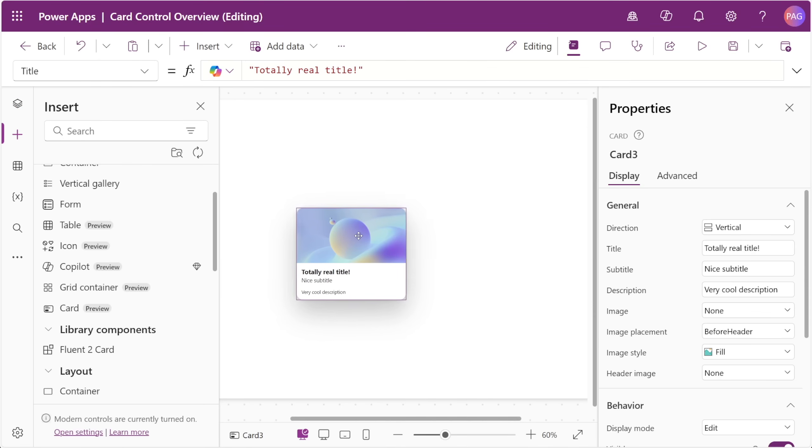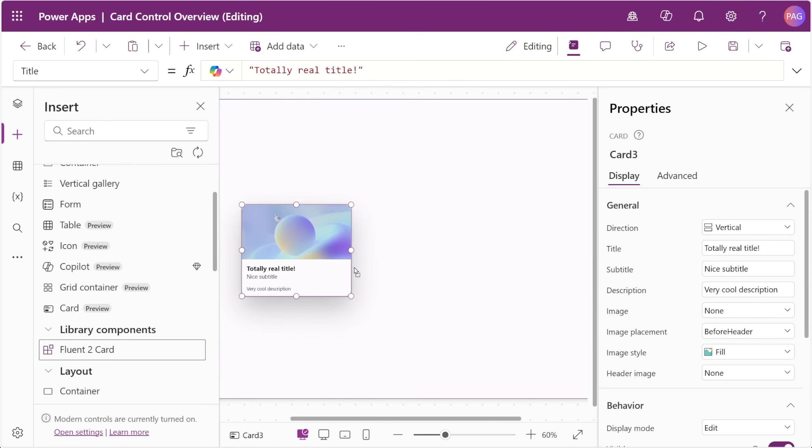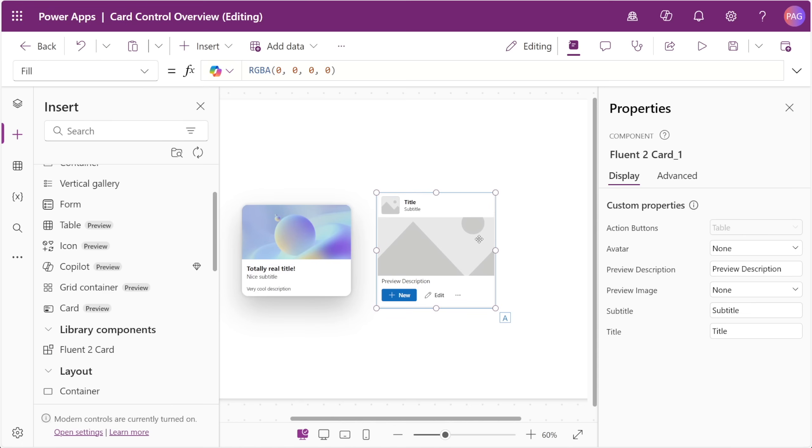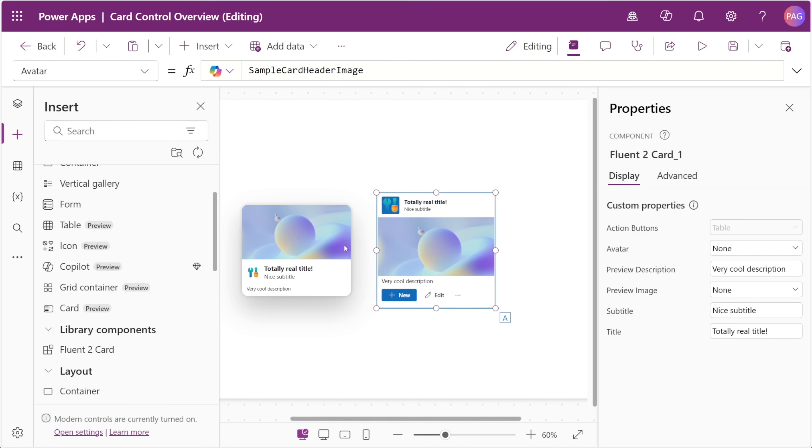Let's bring in our Fluent2 card component that we've built on the channel before. We actually included some pretty similar properties to this new card control as they both follow Fluent2 design. We can populate our card component with some of the standard default values that the new card control has and we can see some of the differences here.